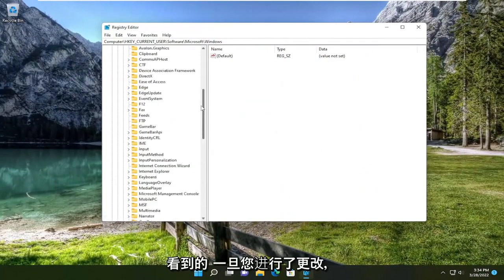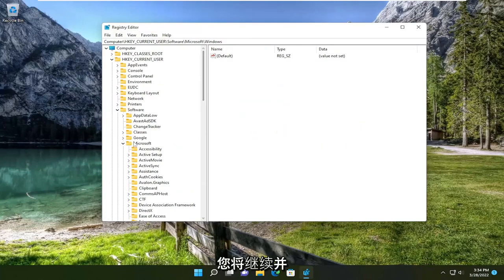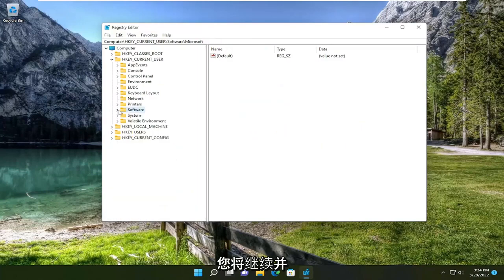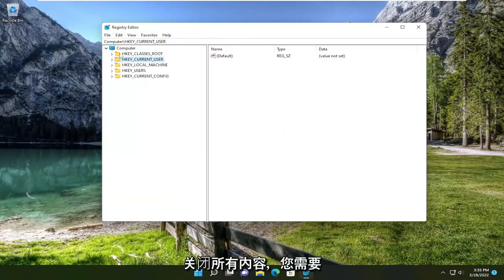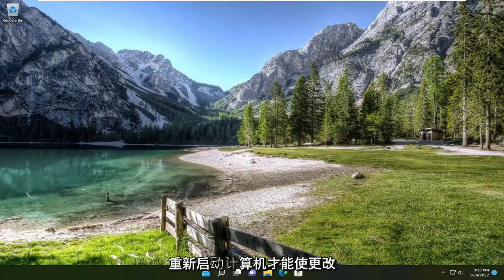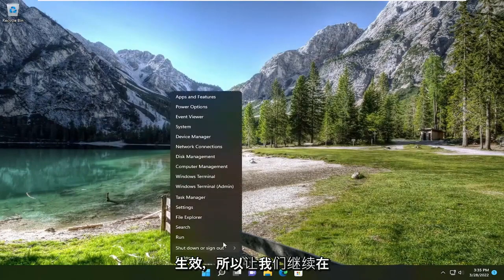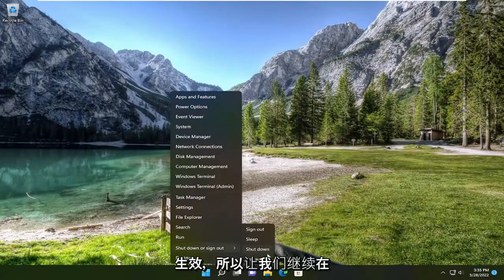So once you've made that change, you're going to go ahead and close out of everything. And you will need to restart your computer for the change to take effect. So let's go ahead and restart our device here.